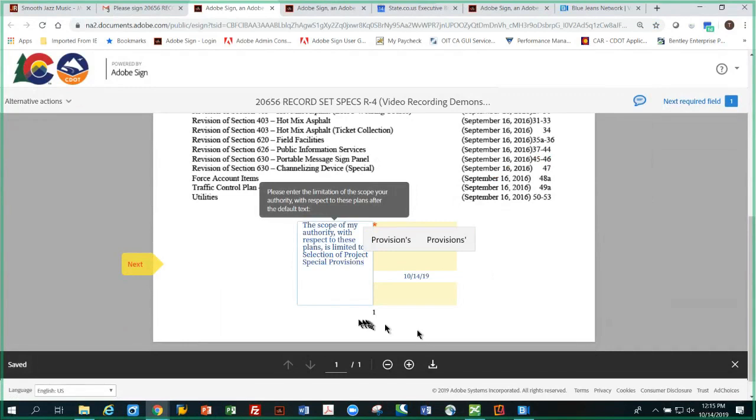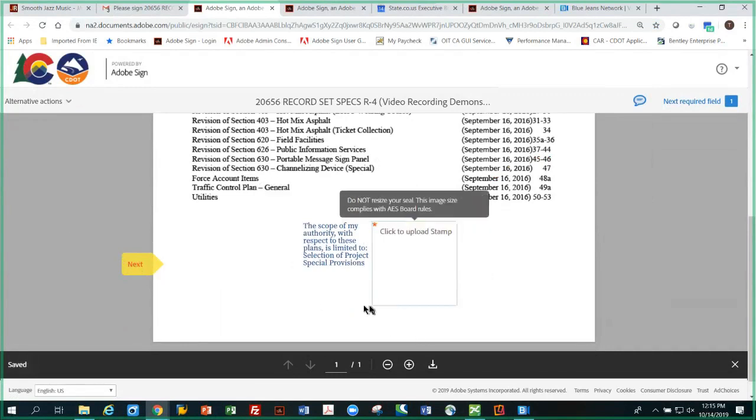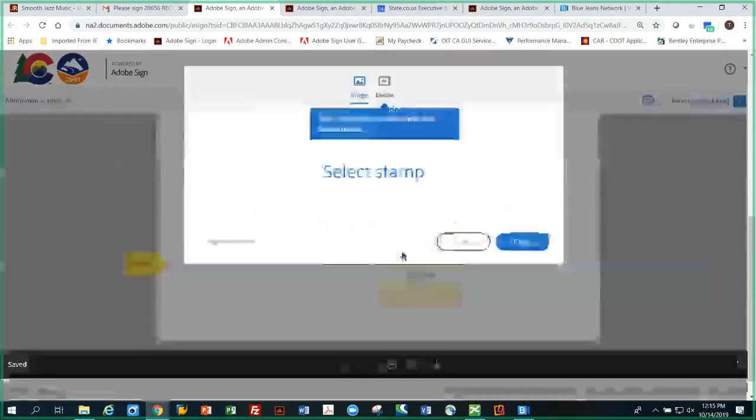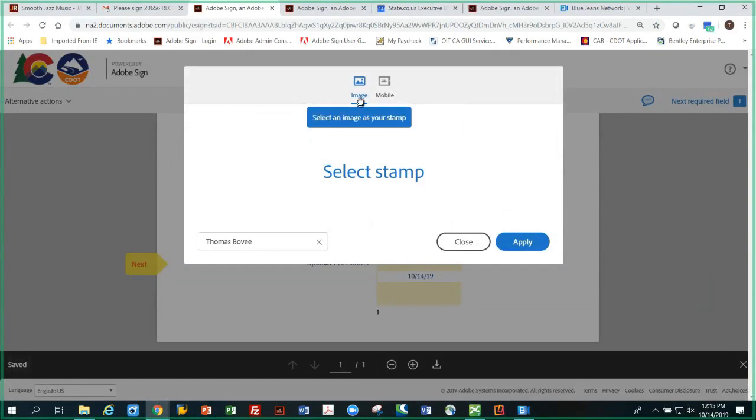Like so, and then I'm going to hit next. It's asking for my seal. I'm going to click on that. It says, well where is your seal? So it's going to be an image. Click that. I'm going to click select stamp.